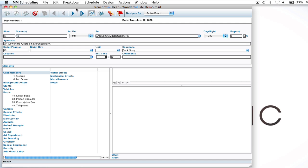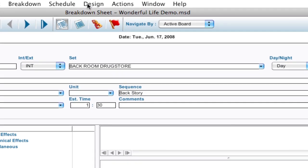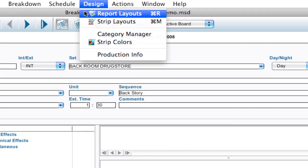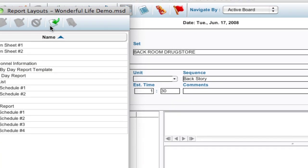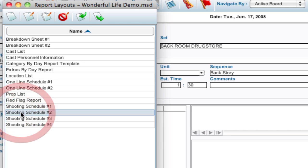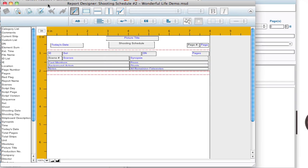Okay so let's go to the report designer and to get up there we would go to design, report layouts, select that, and a list of all the different reports that have already been designed are in here. And you can edit one of those by selecting it and either double clicking it or clicking the edit report layout button. And it brings out the report layout designer.